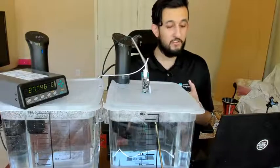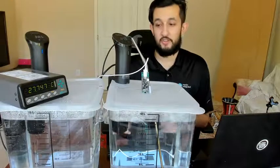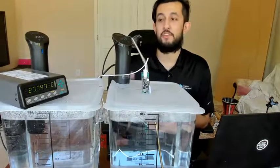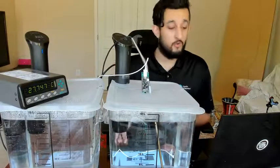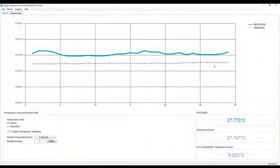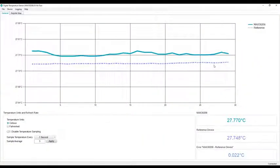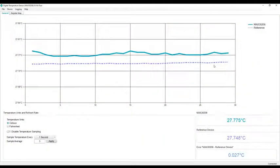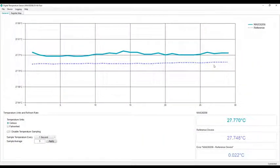We have it sitting here first in this first oil bath, which is set to around room temperature. If we look at the GUI, you'll see on the bottom right three different measurements.